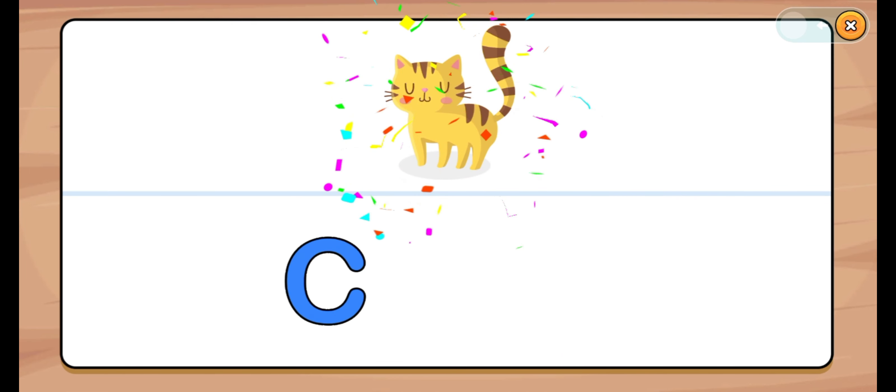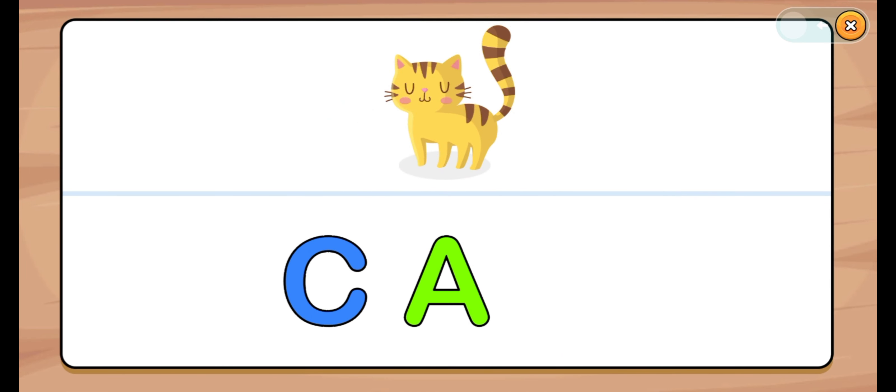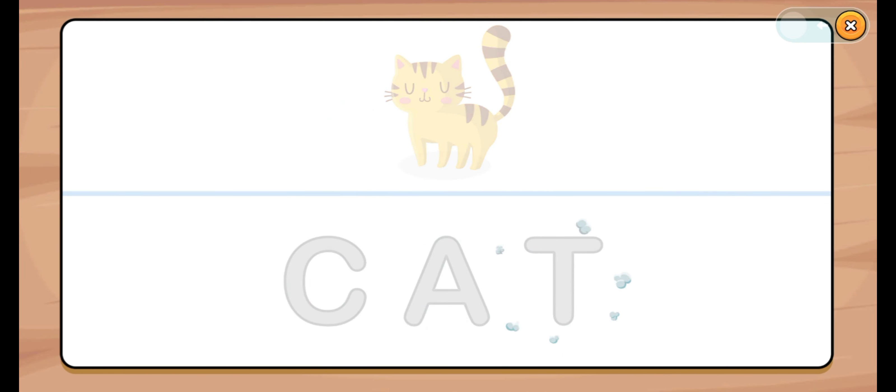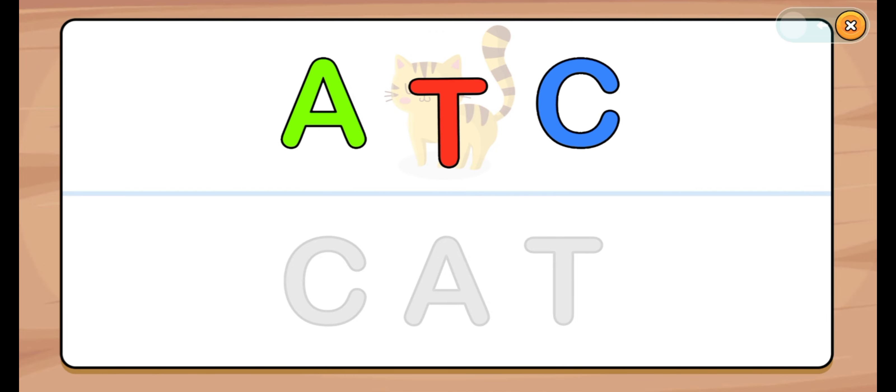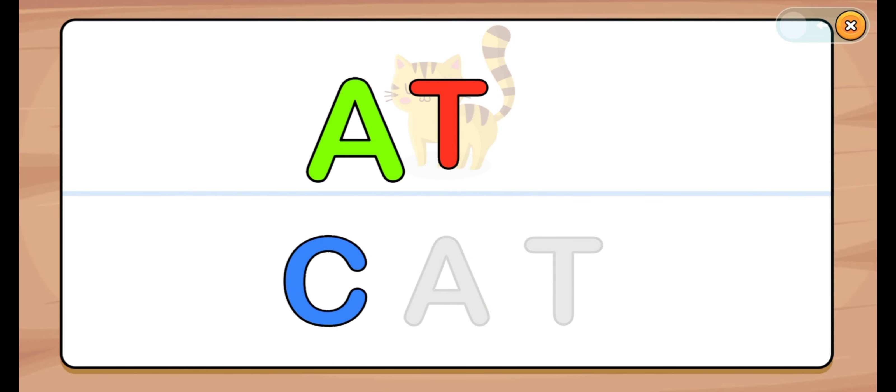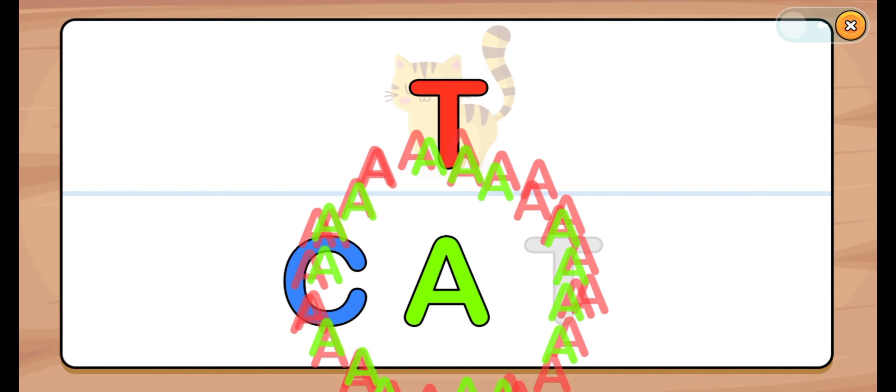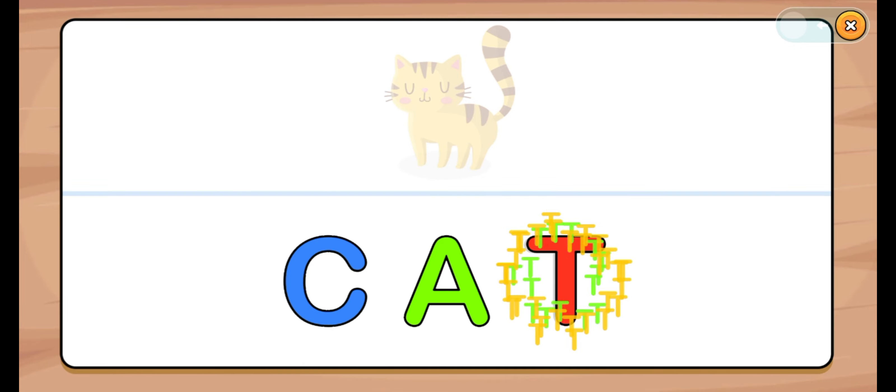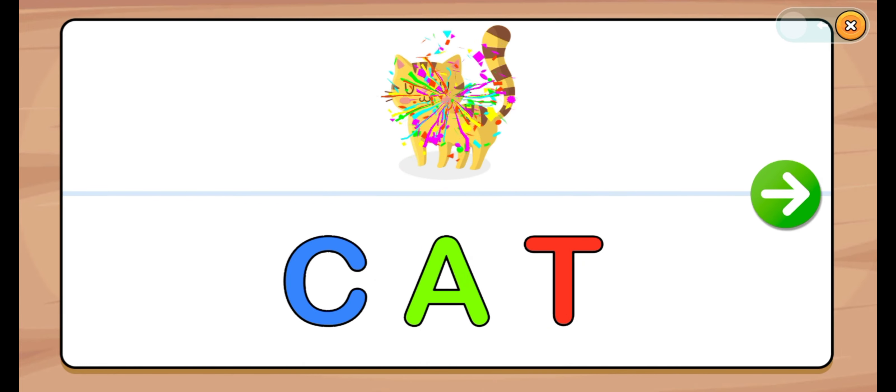Let's start. Cat. C, A, T. C, A, T. Word: Cat. Cat. Let's start.